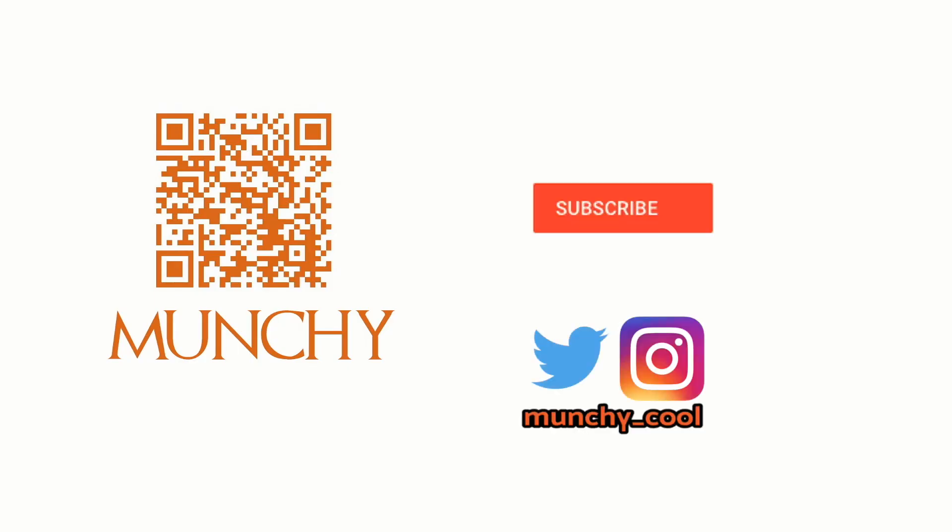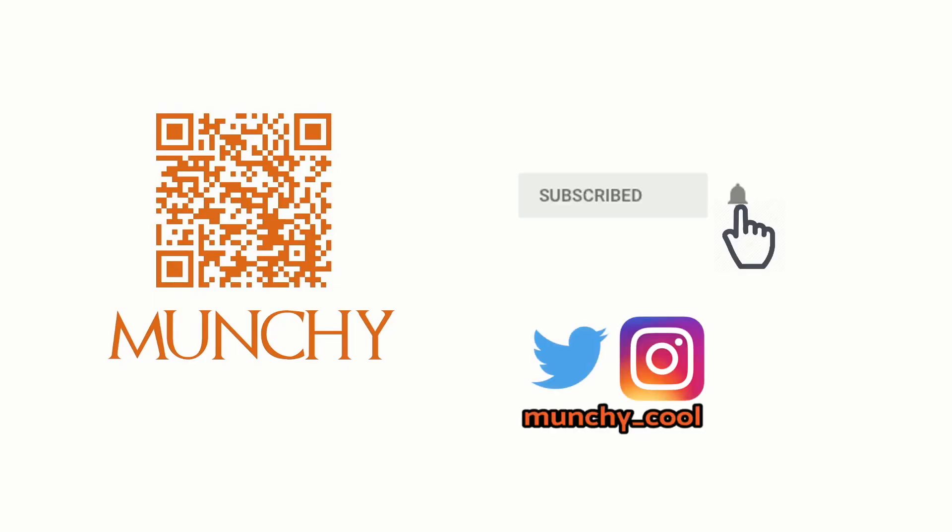If you haven't already subscribed, make sure you subscribe to the channel and click on the bell icon to get notified of new videos.